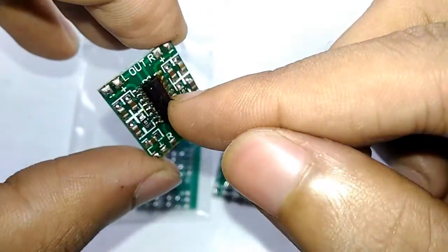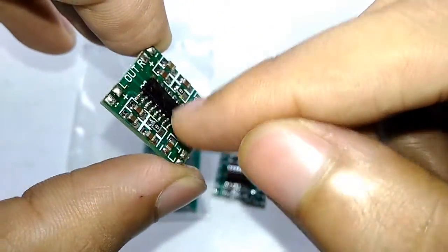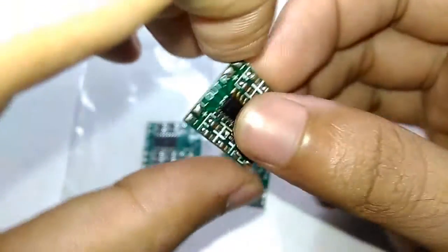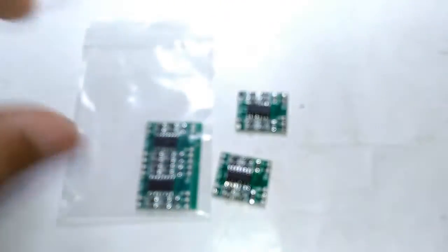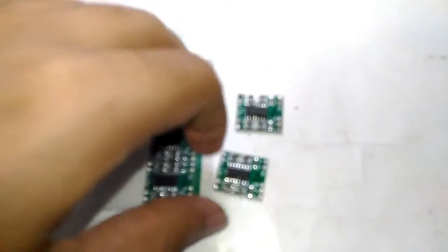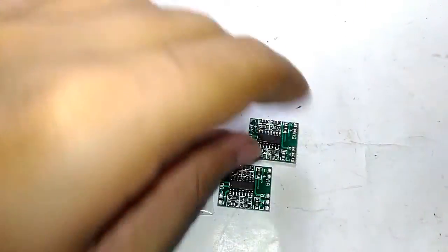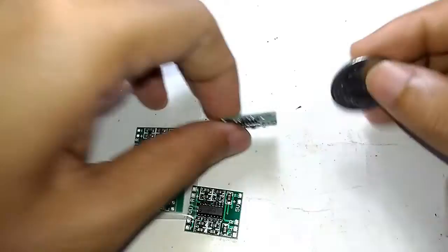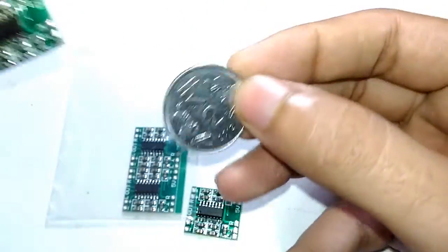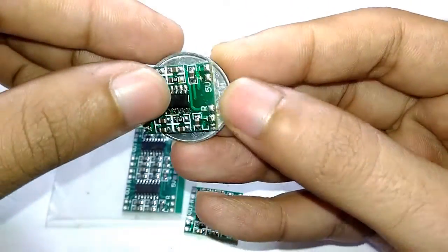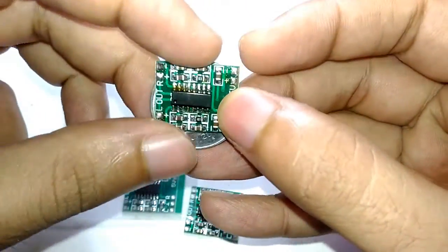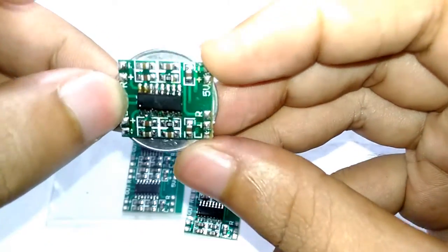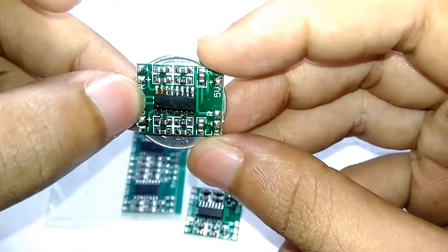Let's compare size. It's about the size of an Indian rupee two-rupee coin right there. That's how small this is.